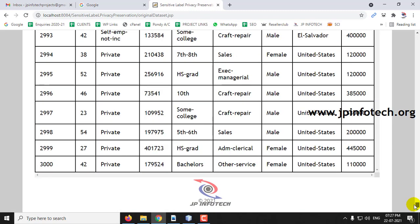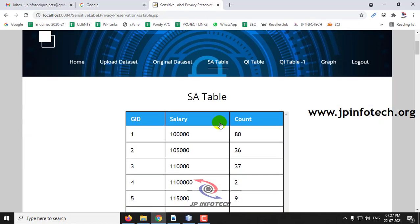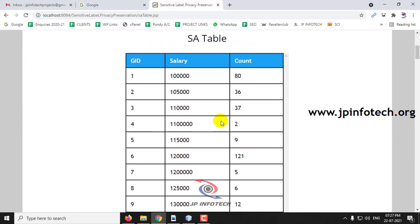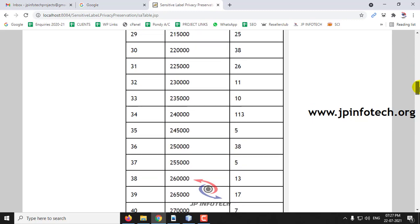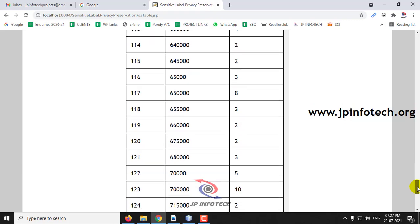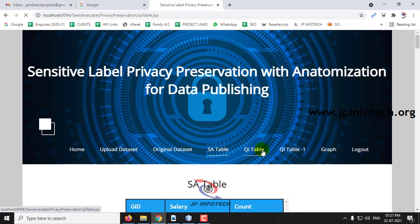The first dataset we uploaded contains 3,000 records. Now let me go to the SA Table. In the SA Table you can see the data has been transformed according to the SLPPA algorithm, showing GID, salary, and the count. As mentioned, it has been converted into tables and groups.